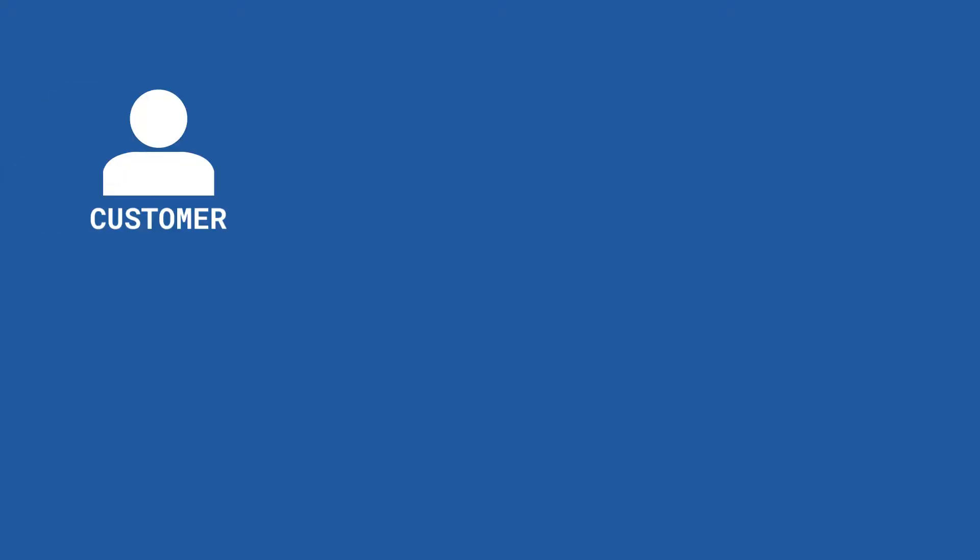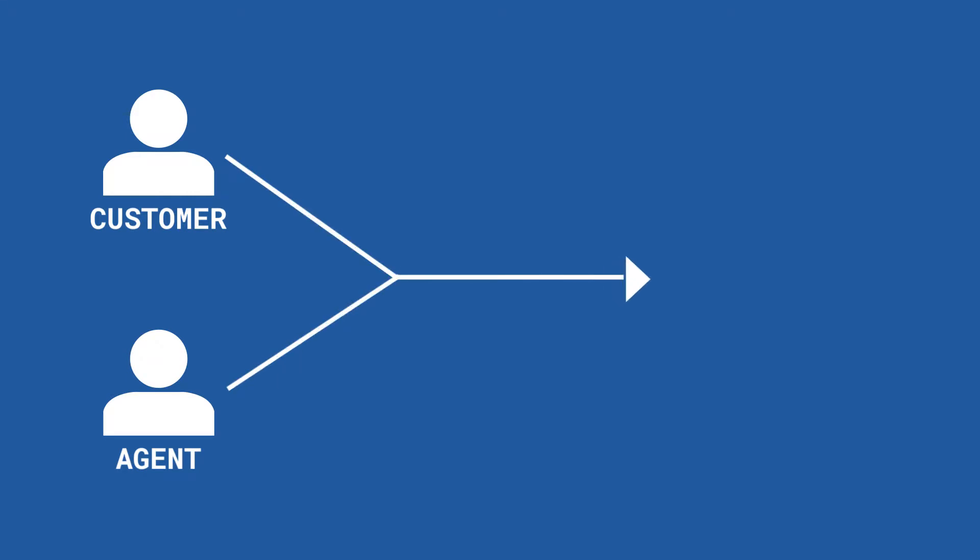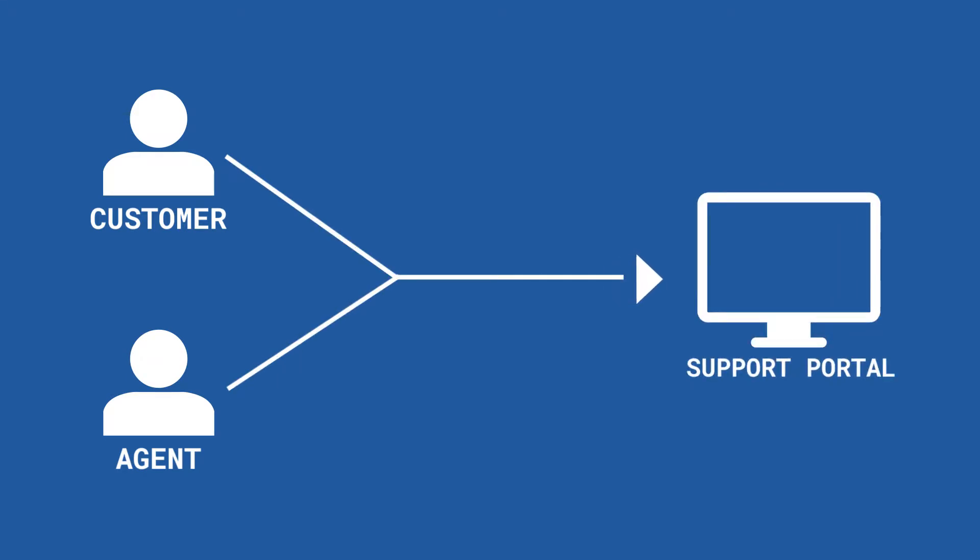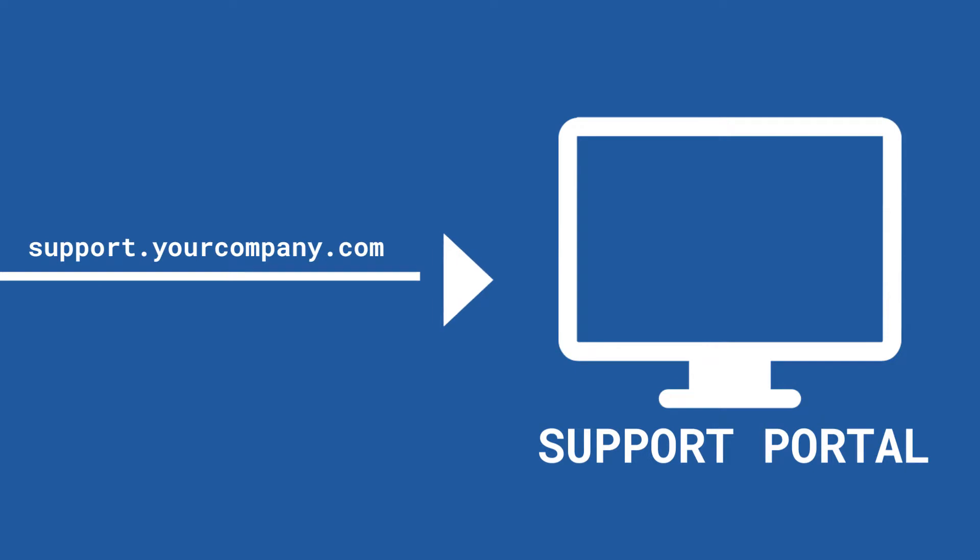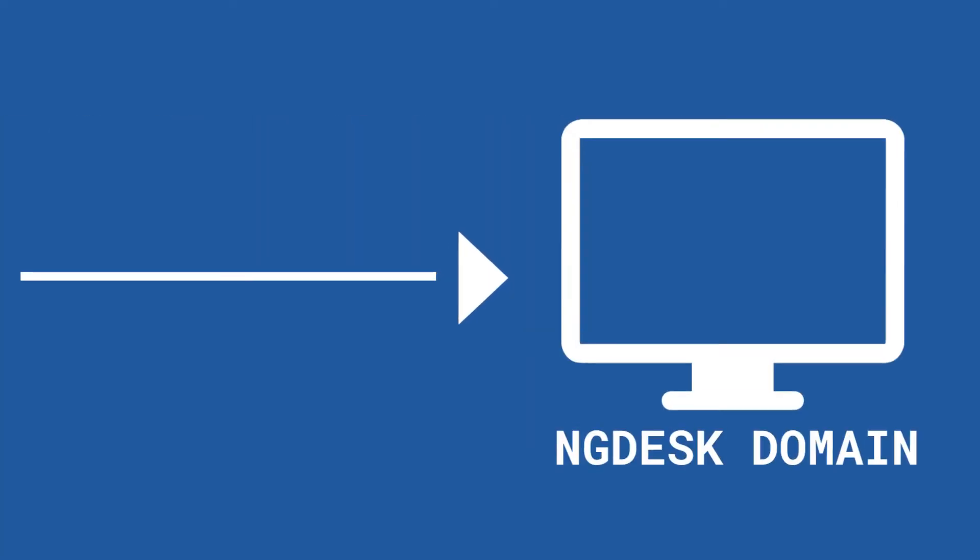You may want your customers and support agents to access your support portal at your own custom URL, like support.yourcompany.com. If that is the case, you can point your support URL to the ngdesk domain you signed up with, like yourcompany.ngdesk.com.